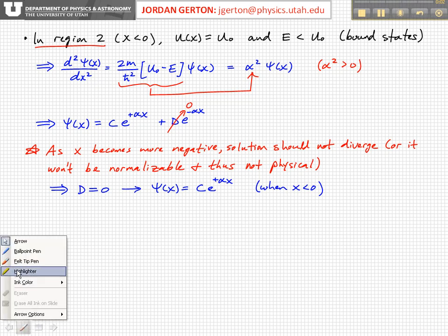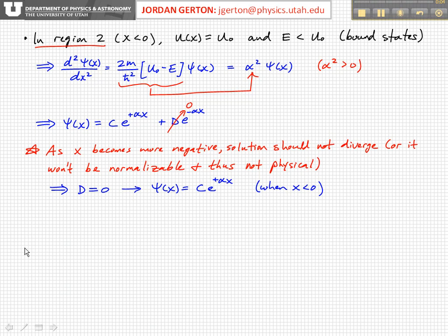We have this exponentially decaying solution in region 2, where x is less than 0. It's exponentially decaying because in this region x is less than 0, so there's a negative sign. Alpha is positive, and so we have a solution which decays as you get further away — further into the classically forbidden region — that is further away from the wall, to larger and larger values of negative x.